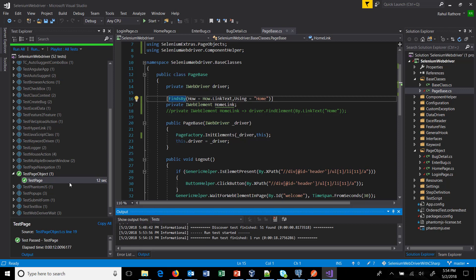The test is working fine. So in this manner you can use the selenium.extras package to use the page factory concept.